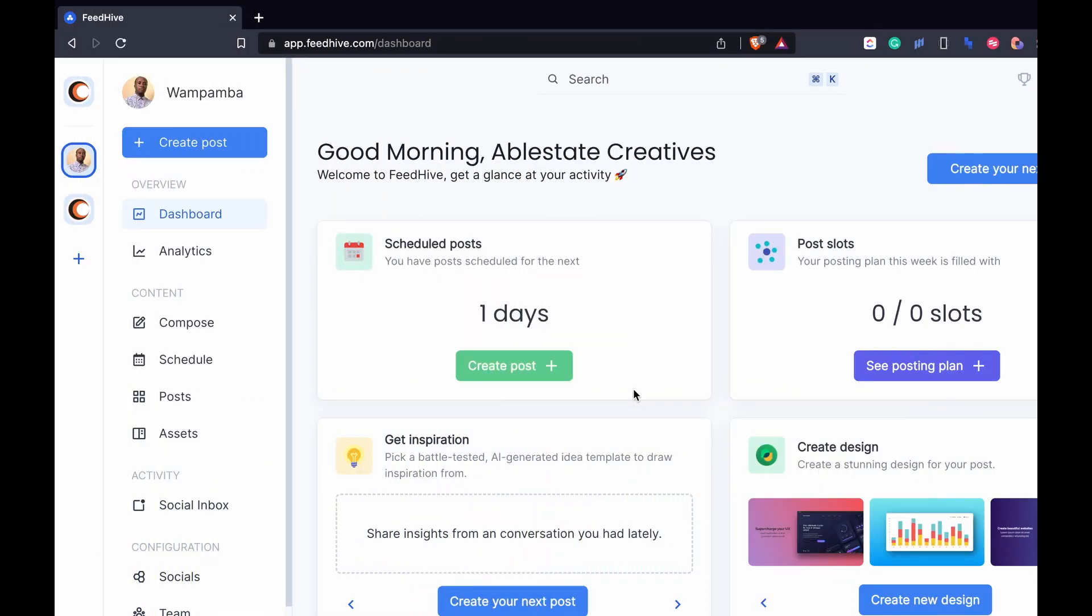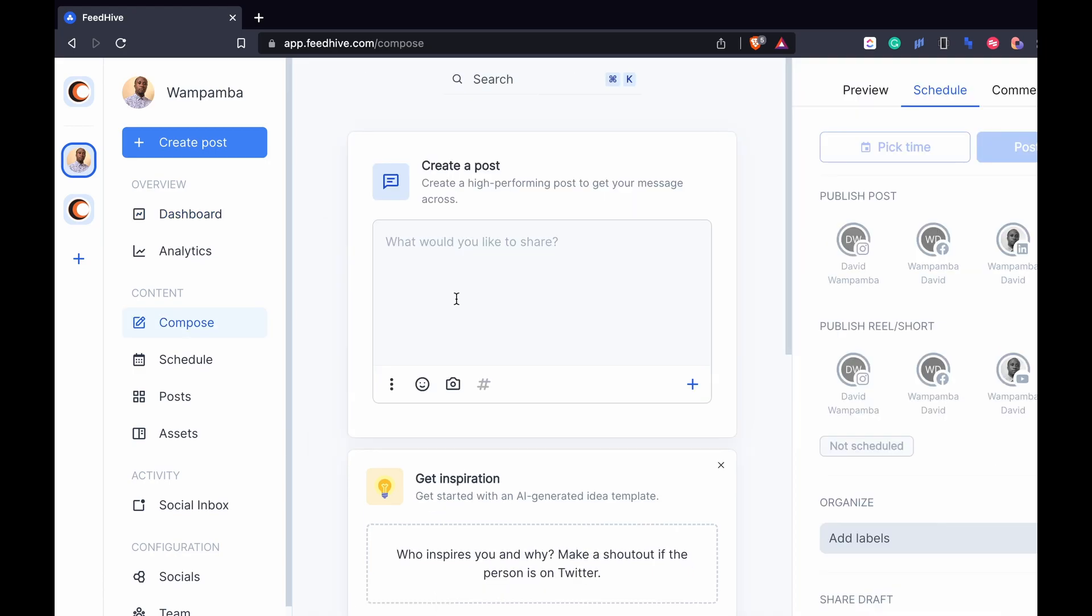Open feedhive.com. Click create a post. A compose post screen will open.